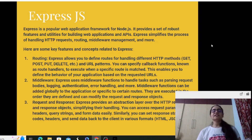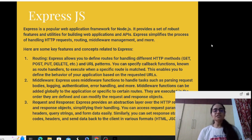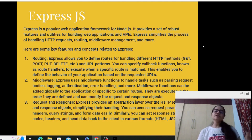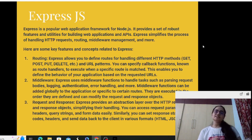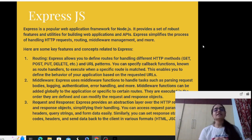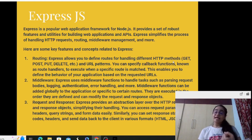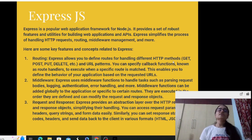You can specify callback functions known as route handlers to execute when a specific route is matched. When a specific route is matched, the corresponding callback function will be executed, enabling you to define the behavior of your application based on the requested URLs. Next is middleware management. Express.js uses middleware functions to handle tasks such as parsing request bodies — parsing what format the request is in, whether it's JSON, XML, or HTML format.